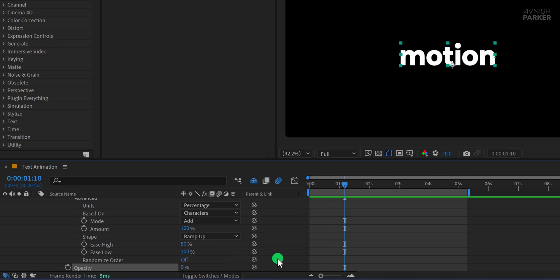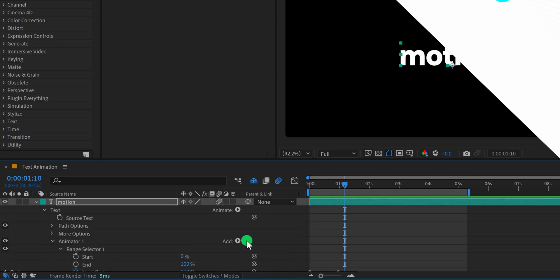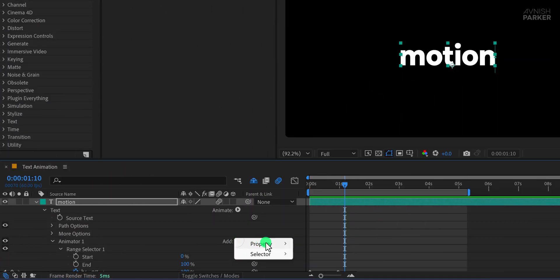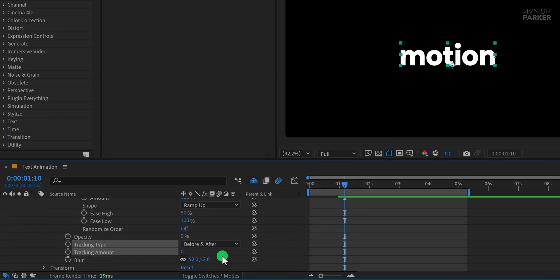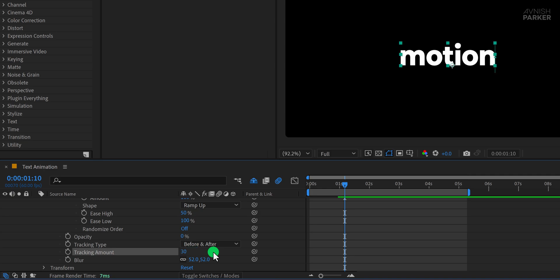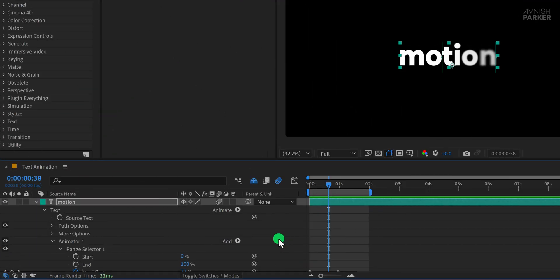And just like that, we have our fifth animation. Let's now add another property to enhance the motion. Go to Add, select Tracking, and set the Tracking amount to around 30. This spreads the characters apart as they animate in.